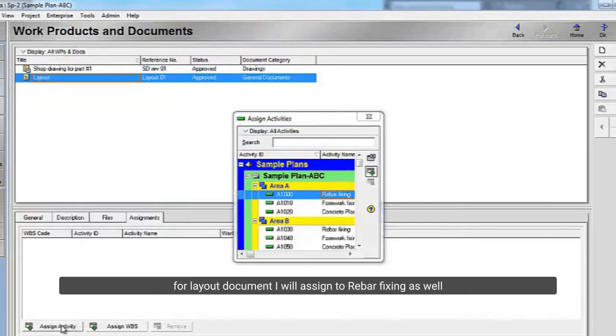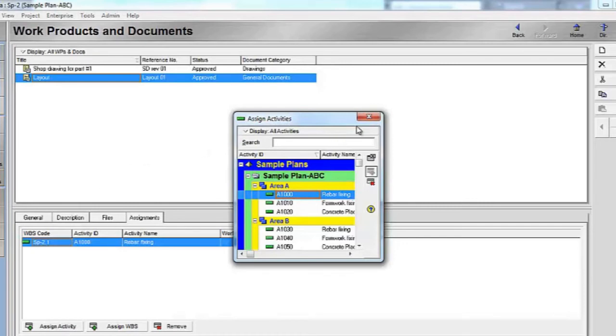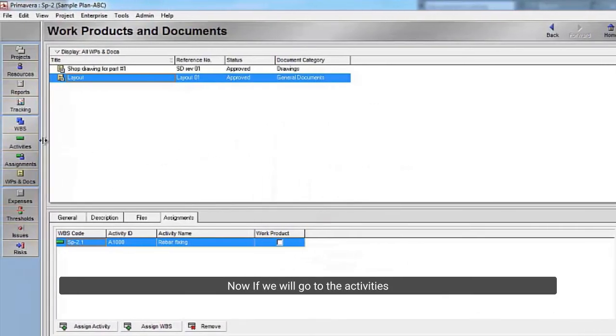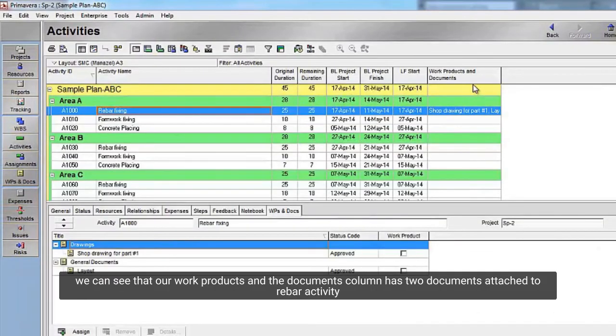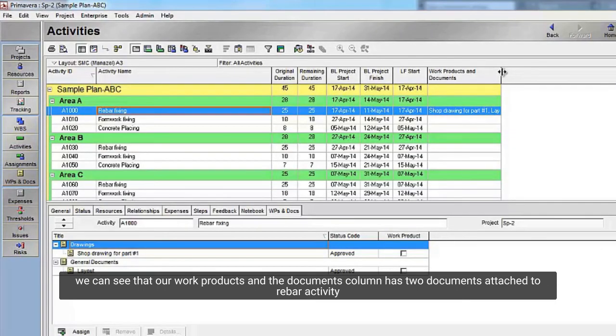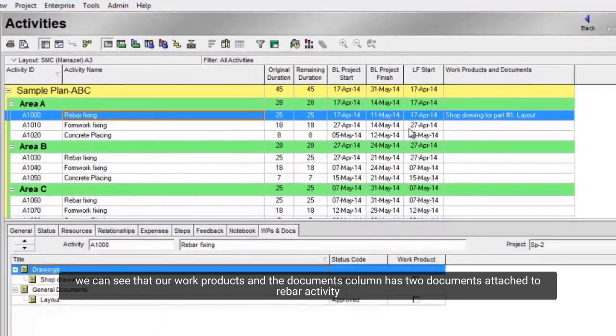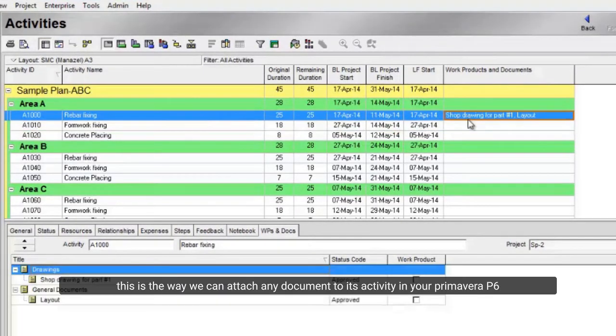For layout document, I will assign to rebar fixing as well. Now if we will go to the activities, we can see that our work products and the documents column have two documents attached to rebar activity. This is the way we can attach any document to its activity in your Primavera P6.